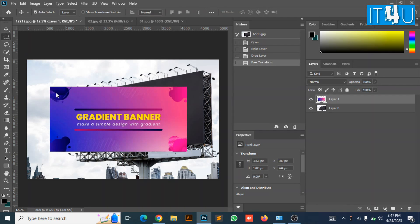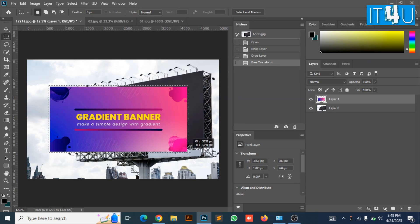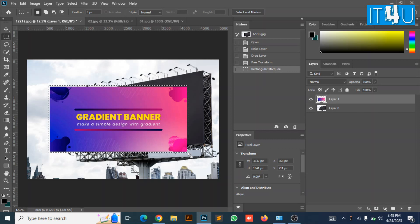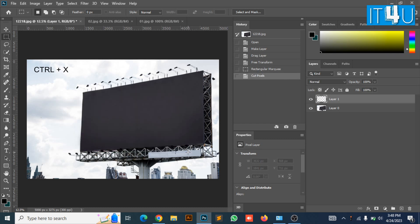Now select the selection tool and create the selection of banner design. Before making a selection make sure that you have selected the layer of banner design. I have created the selection. Now press Ctrl and X to cut the image.